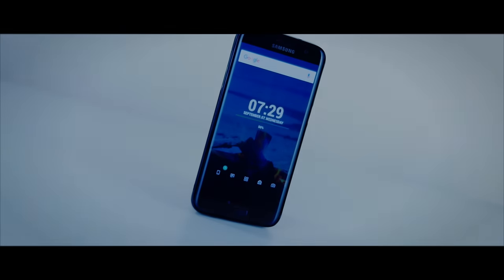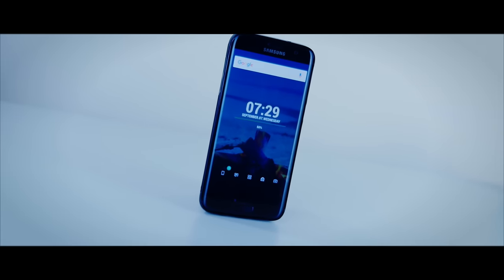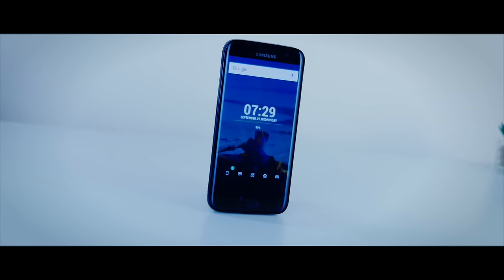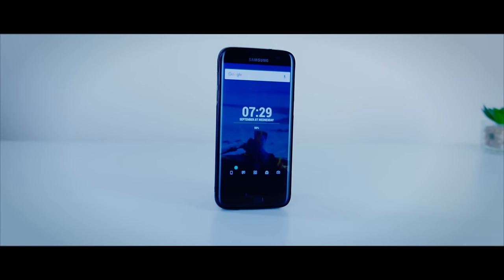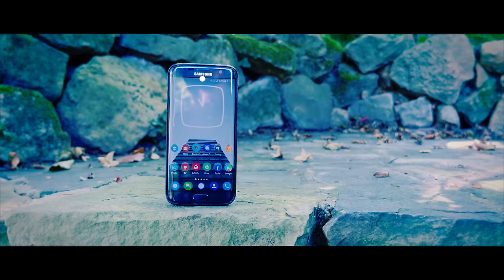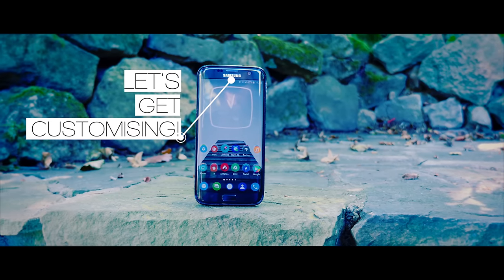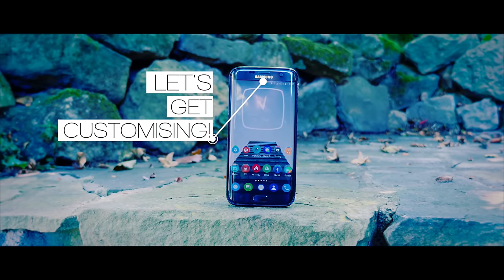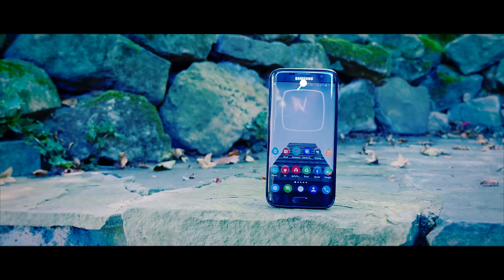A lot of you guys have recently asked me how to best customise your Android phone. Whilst I'm hardly a professor on the subject, I've got some wallpapers, icon packs, launchers and other bits and bobs that I think you're going to absolutely love. So without further ado, sit back, relax and enjoy the show.